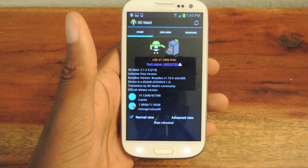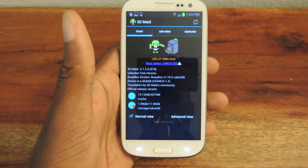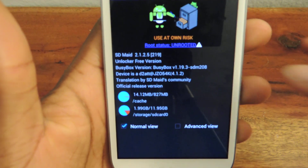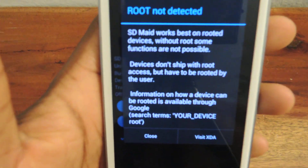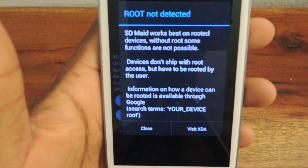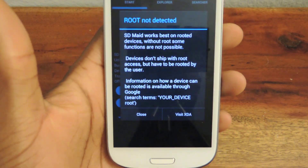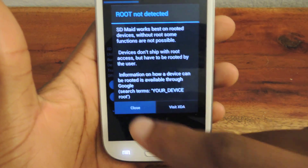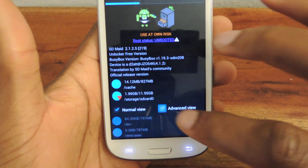So we're just going to open it up. It's optimized for rooted devices. My device is not rooted, so it'll give you this little disclaimer that it will work but there are some features that just aren't possible if it's not rooted, which is alright for now.